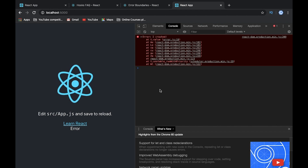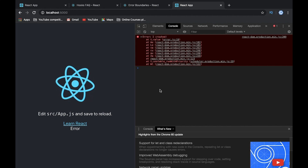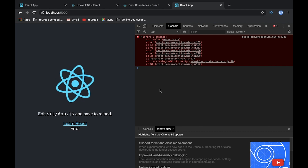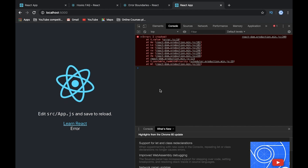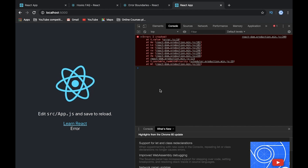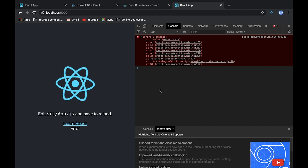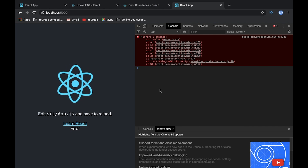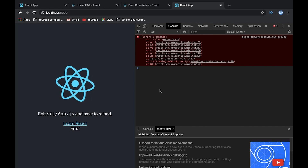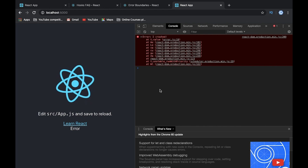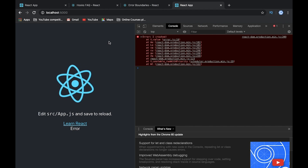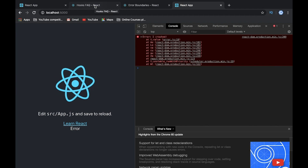This is how the error boundary works. If you have some parts of your application — a modal, a widget, a component, or a page with different components — and you're not sure how it will work and it may cause some errors, wrap it in an error boundary. At least some part of your application will crash, but all other parts will still work.